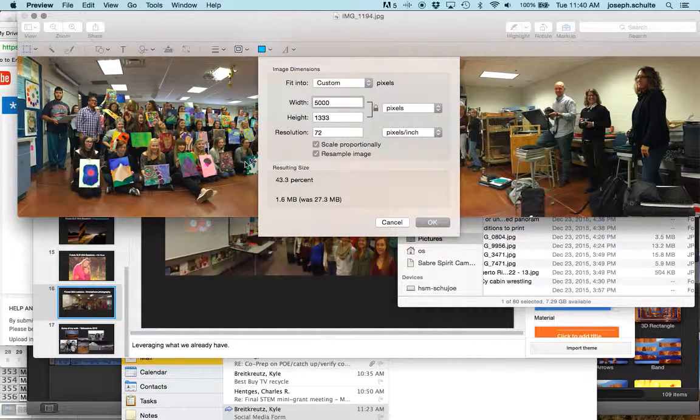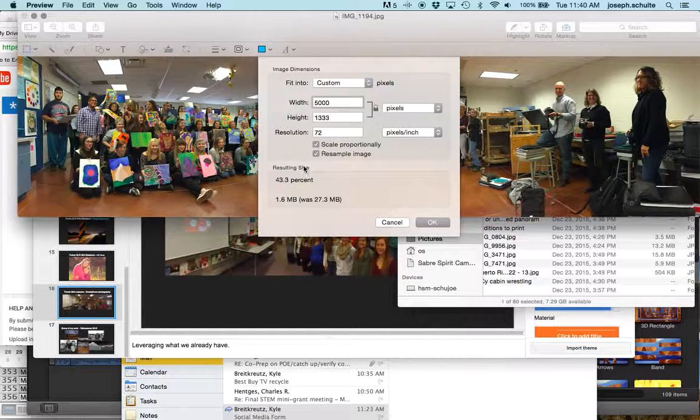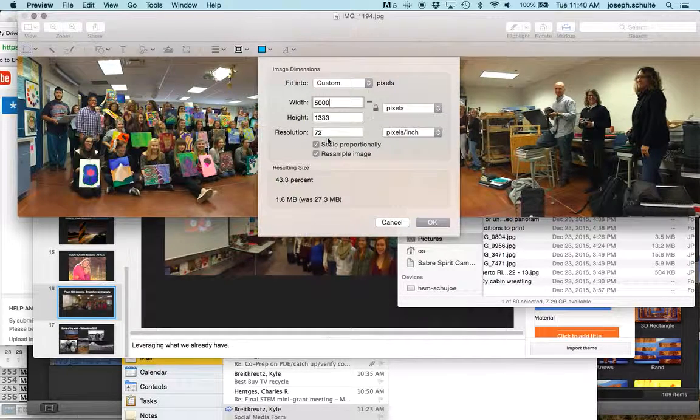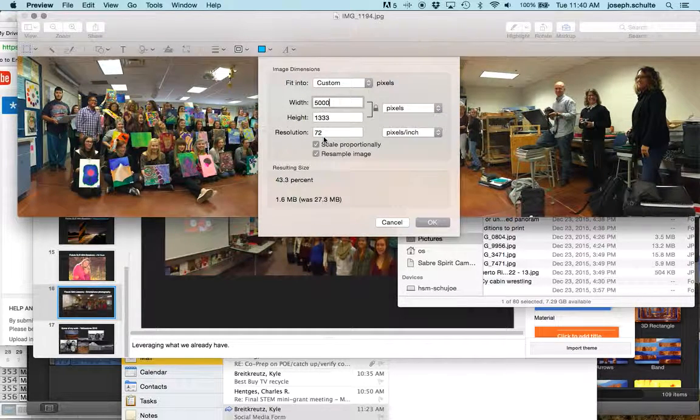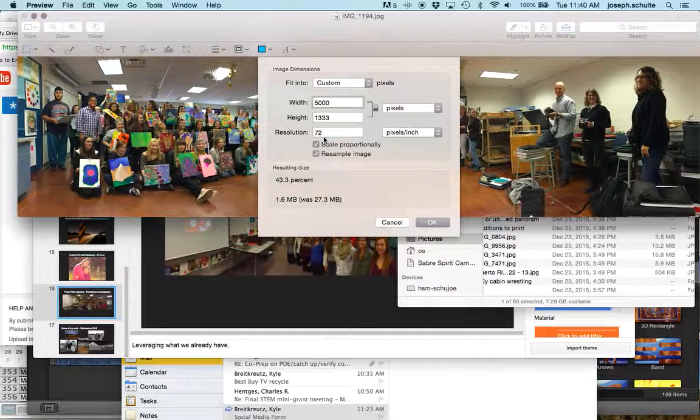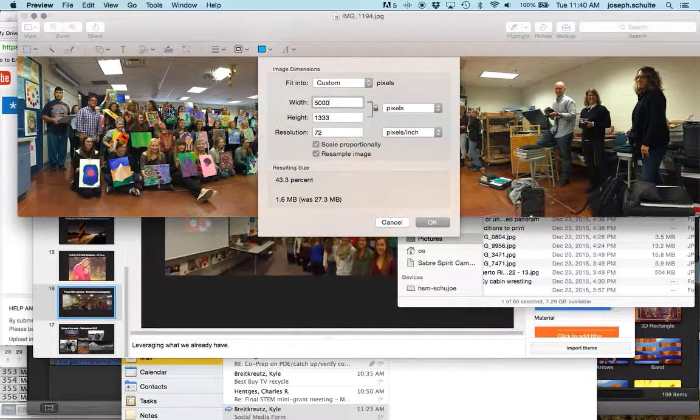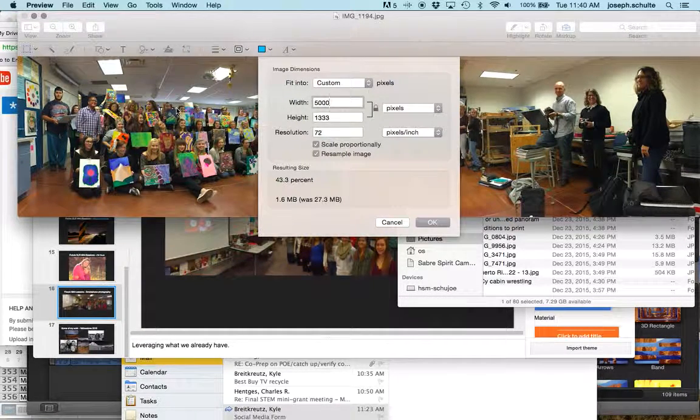It's going to resample it, but going smaller is never a problem. Going bigger is a major problem. So if I was trying to scale this up to make it poster-worthy or whatever, interpolation has to happen. That means the computer has to guess what pixels go in between the stretched ones, and it's a bad deal.